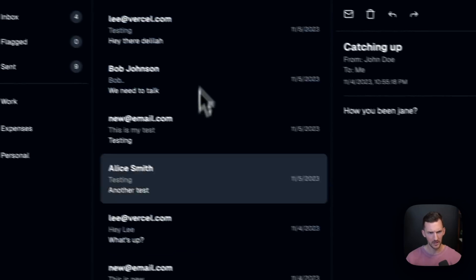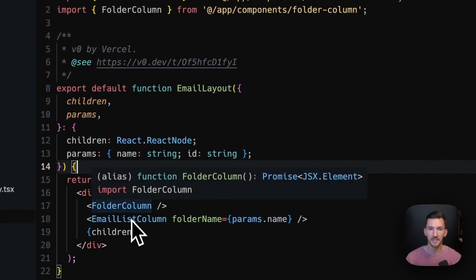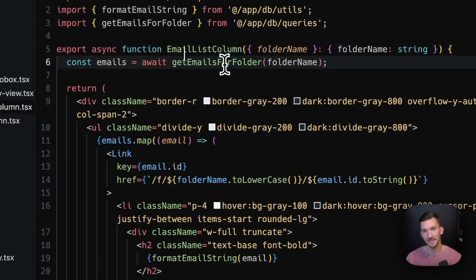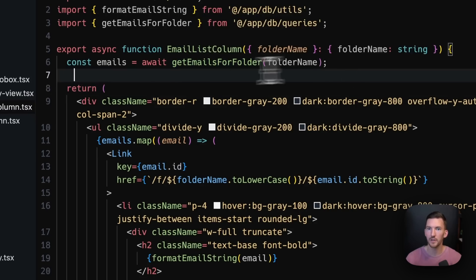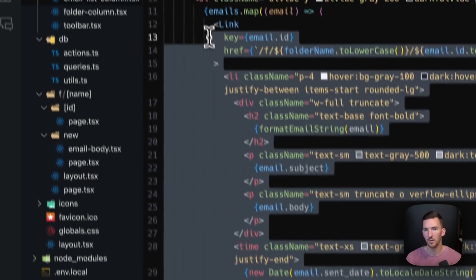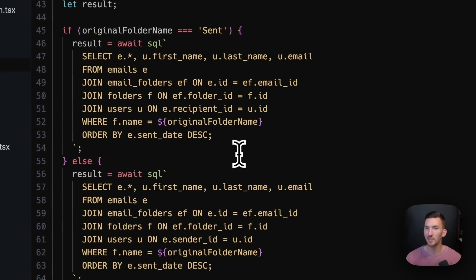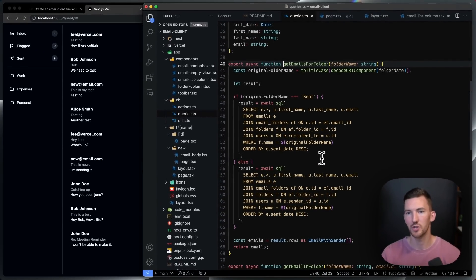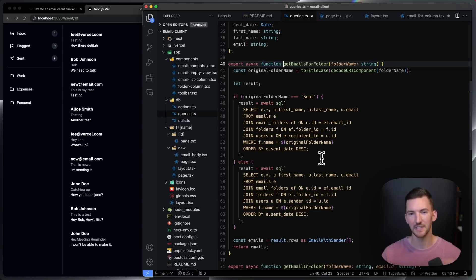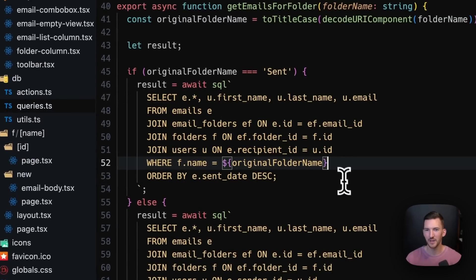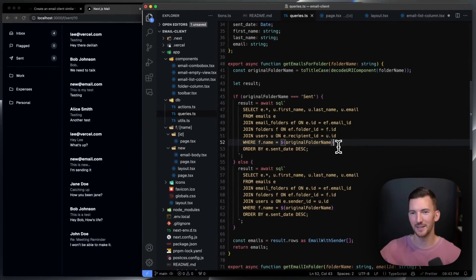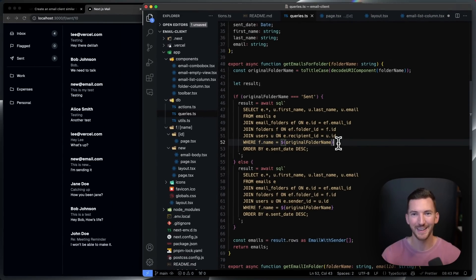Going back up to the layout — how do we get all of these different emails? There's an email list column, the second column. Inside of here we have a very similar thing: get emails for folder, pass in the folder name, iterate over all the emails, and it's just JSX. The only difference is there's a conditional check for whether we're in the sent folder versus any other folder — sent is a special folder. I realized I probably also need a better join here to have both the sender email and the recipient email, but we can get to that in a future iteration.